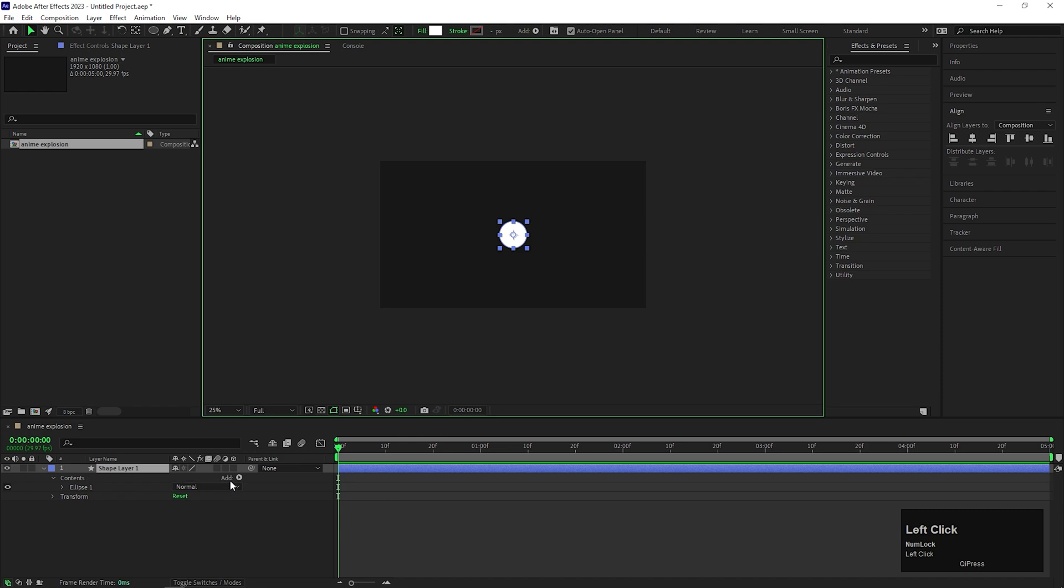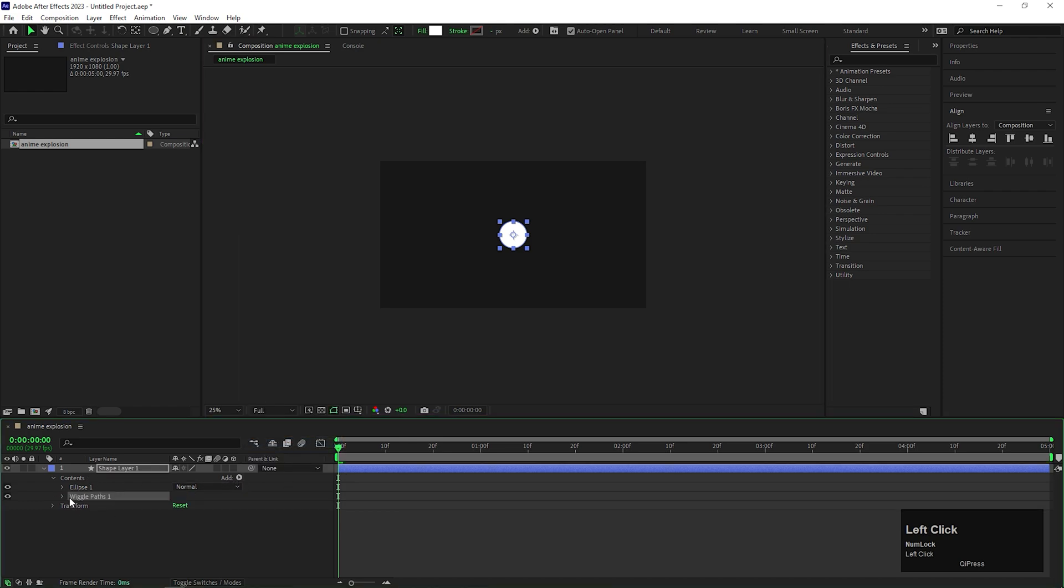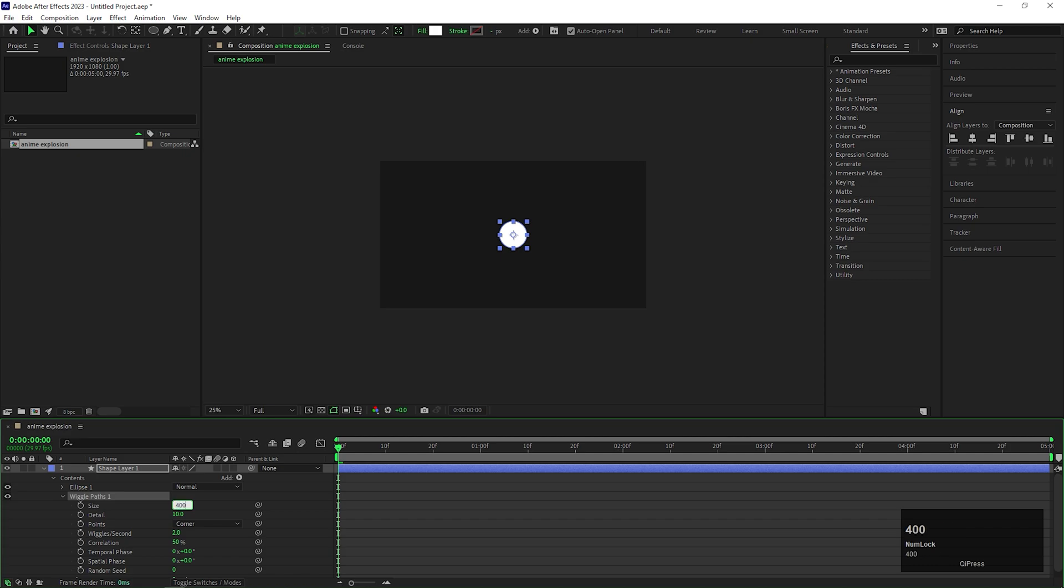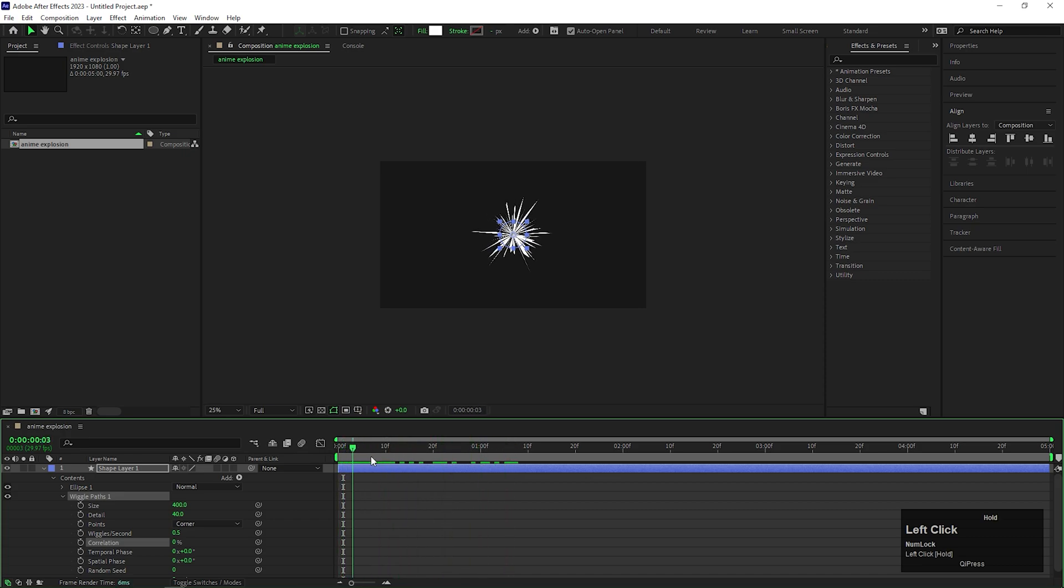Click on this Add button and add Wiggle Paths. Now open Wiggle Path 1, change the Size value to 400, Details value to 40, Wiggle Per Second value to 0.5 for now and change the Correlation value to 0%. After that, animation should look like this.